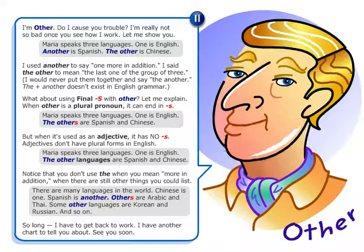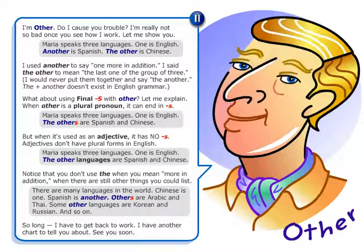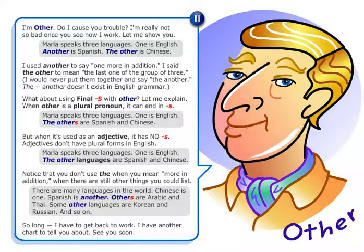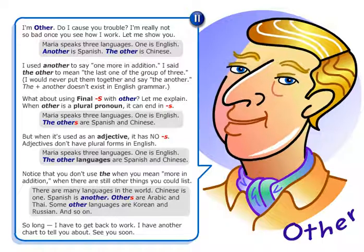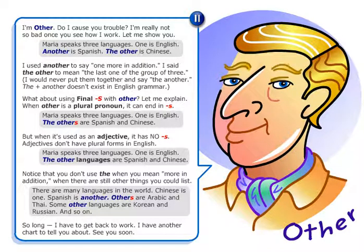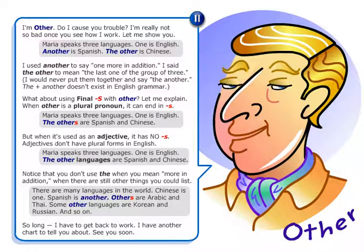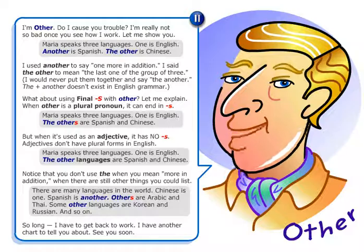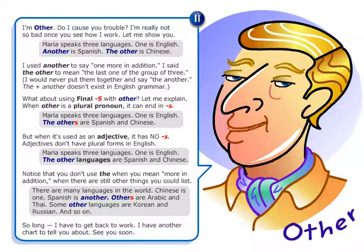Maria speaks three languages. One is English, another is Spanish, the other is Chinese. I used 'another' to say one more in addition. I said 'the other' to mean the last one of the group of three.